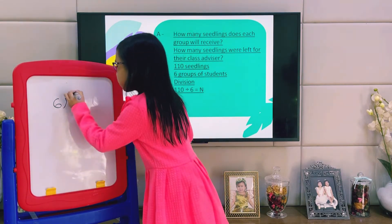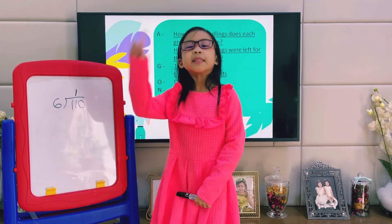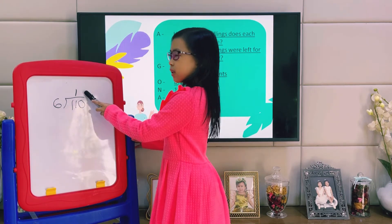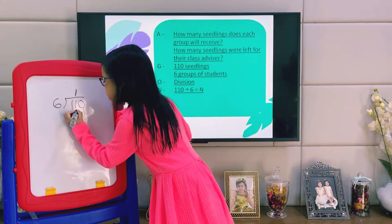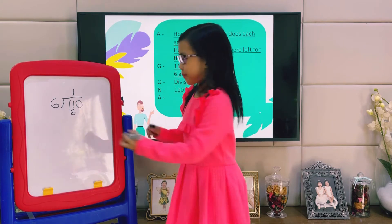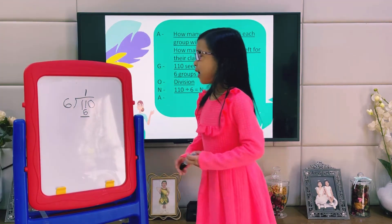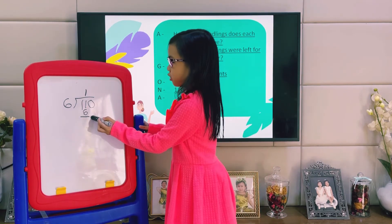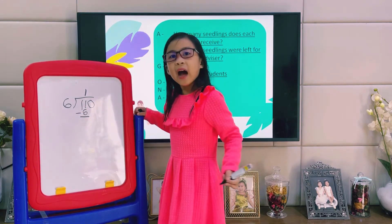We will write 1 here. Next step is multiply: 6 times 1 equals 6. We will write 6 below 11. Next step is subtract: 11 minus 6 equals 5.